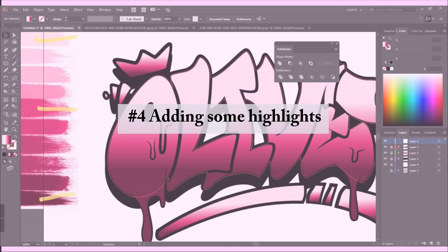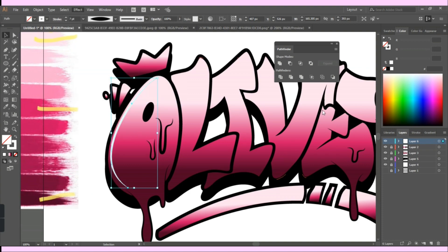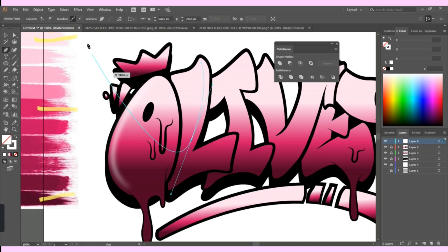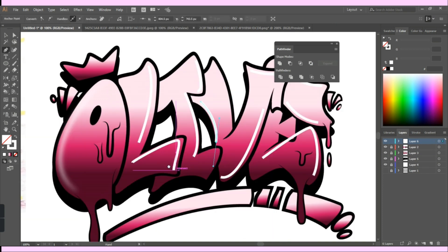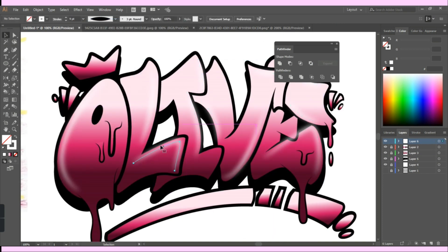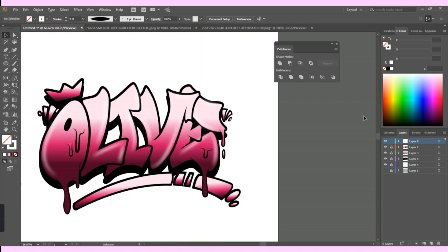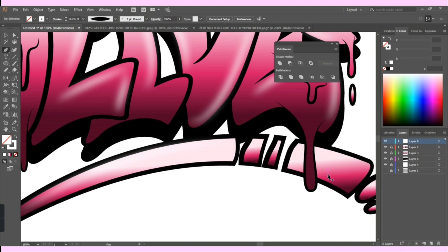Now let's get into the fun part — adding some highlights. In a new layer I started drawing out highlights on certain areas to make them pop a bit. I first drew them roughly and then zoomed in on each one to adjust them. I'm not using a fixed stroke weight for all the highlights; I keep them varied — some parts are a bit thicker and others are a bit thin.